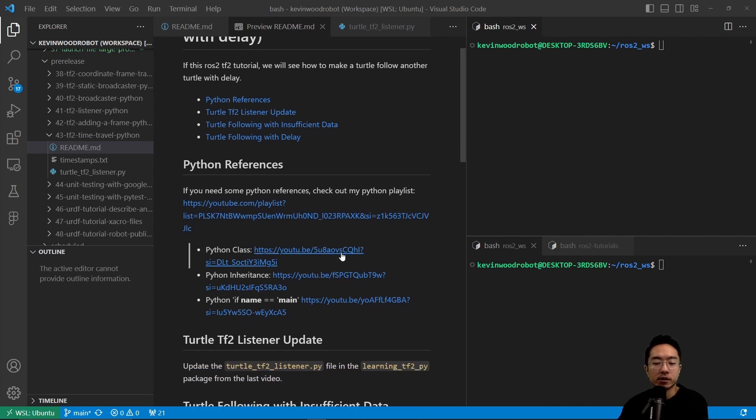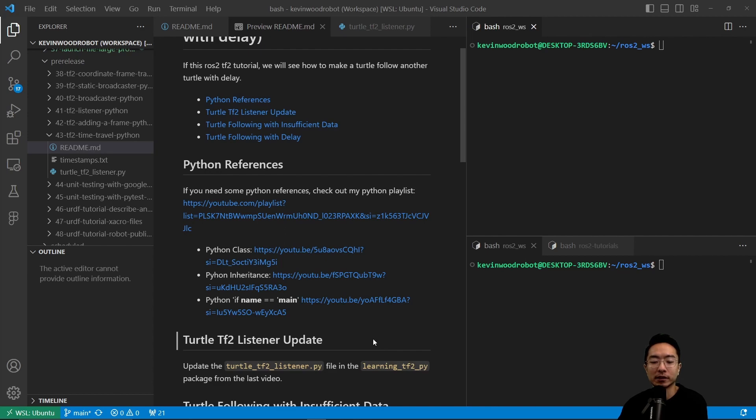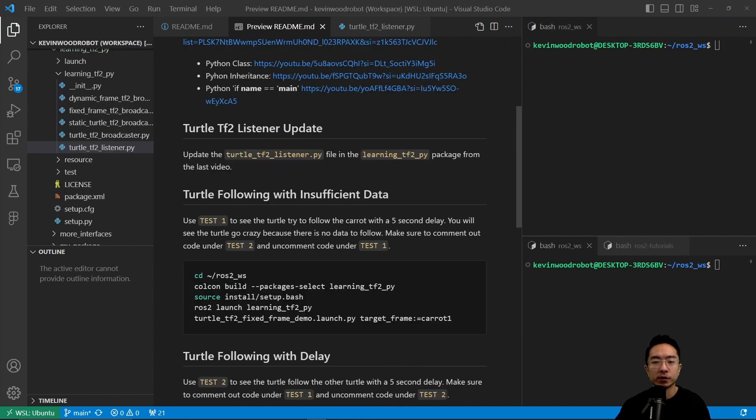Let's go ahead and update our TF2 listener. We will copy our file over into our package from our last video, which I have already done. The first case we're going to look at is a turtle following with insufficient data, which will be our test one.